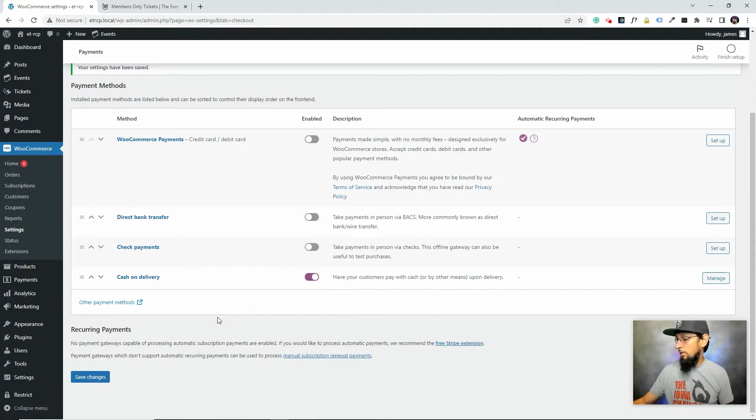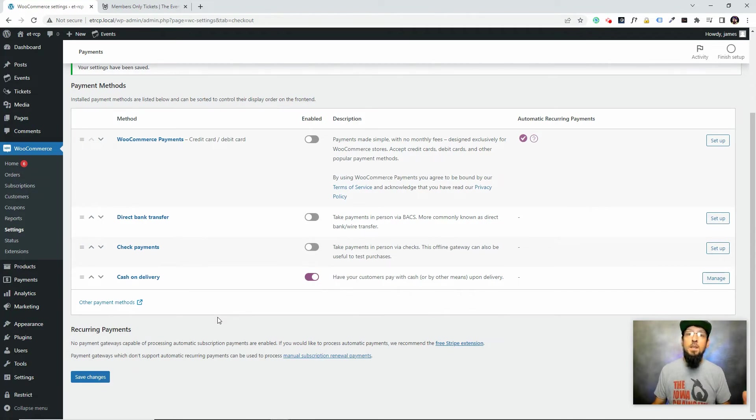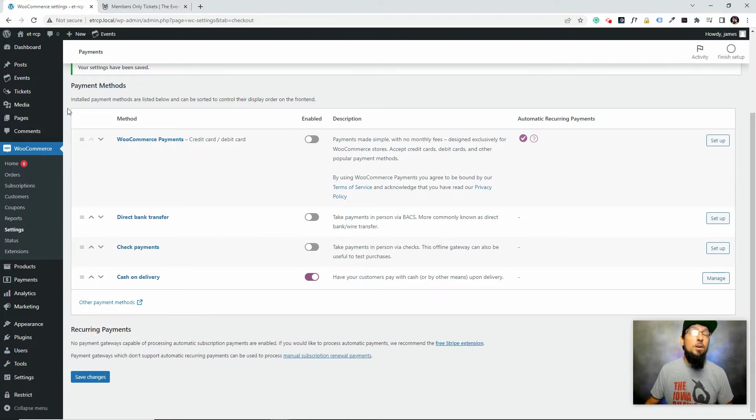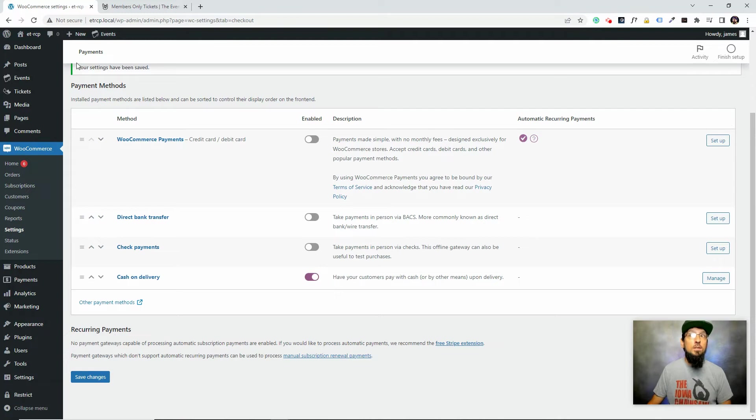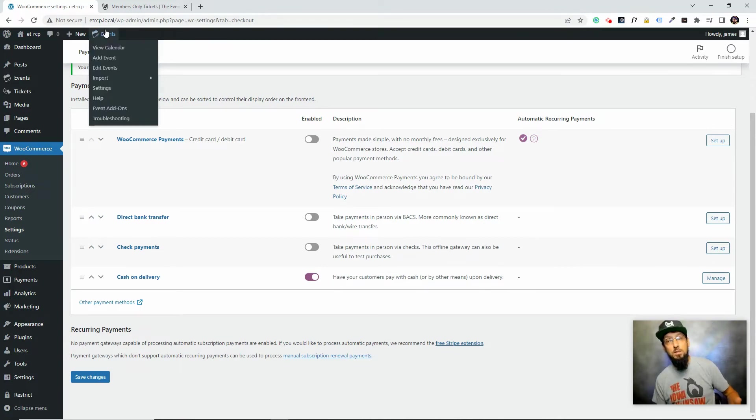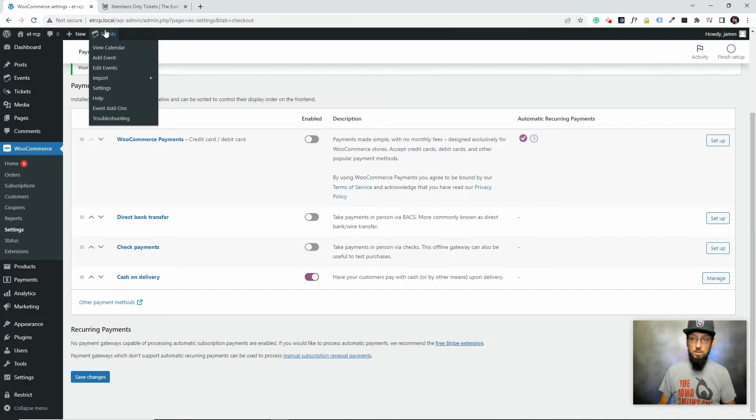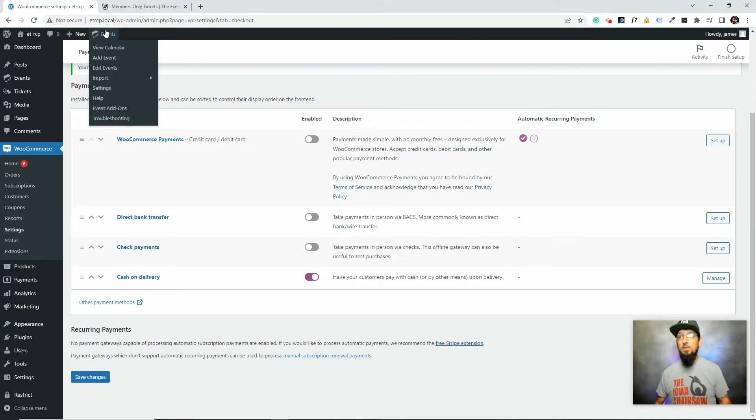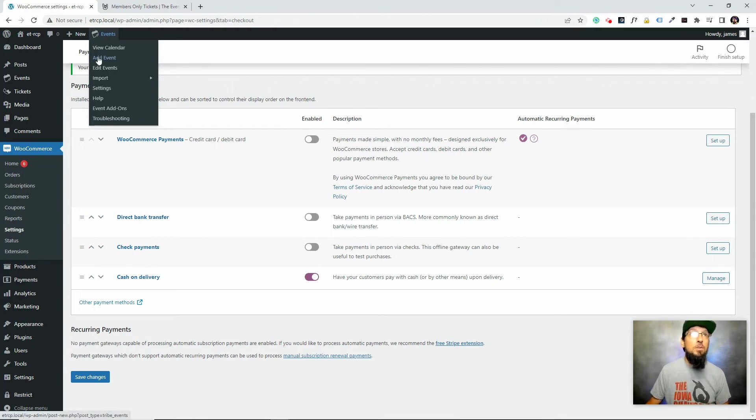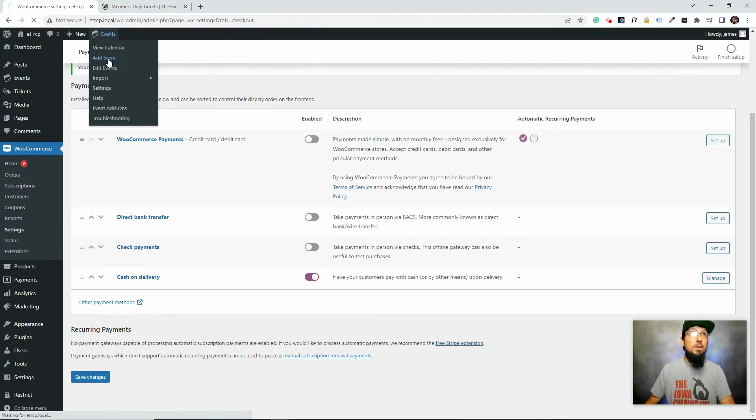All we have to do now is actually create a couple tickets, and then I'll show you how you can restrict one of those tickets so that only members can purchase it. Now you don't even technically need to use The Events Calendar. You can use Event Tickets by itself and add those tickets to a post, page, or custom post type. It doesn't have to be an event.